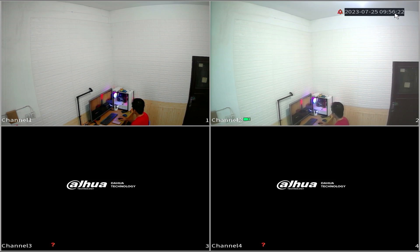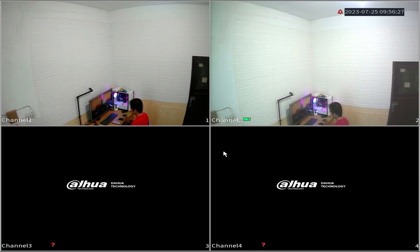That's it. How to automatically set the date and time on Dahua XVR. If you have any questions, feel free to ask in the comments section below.